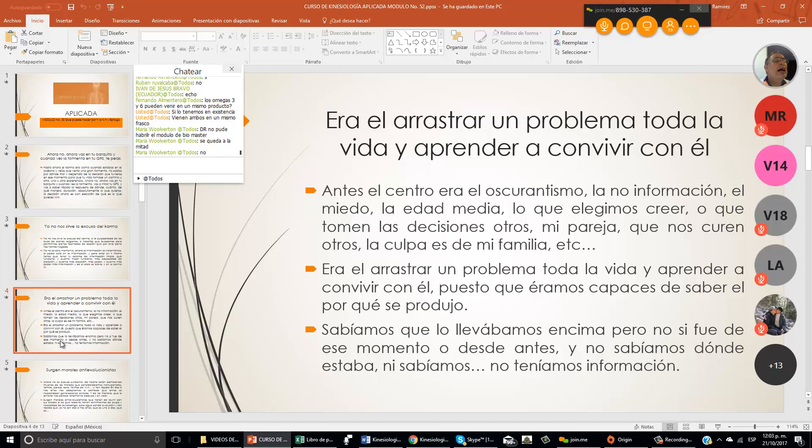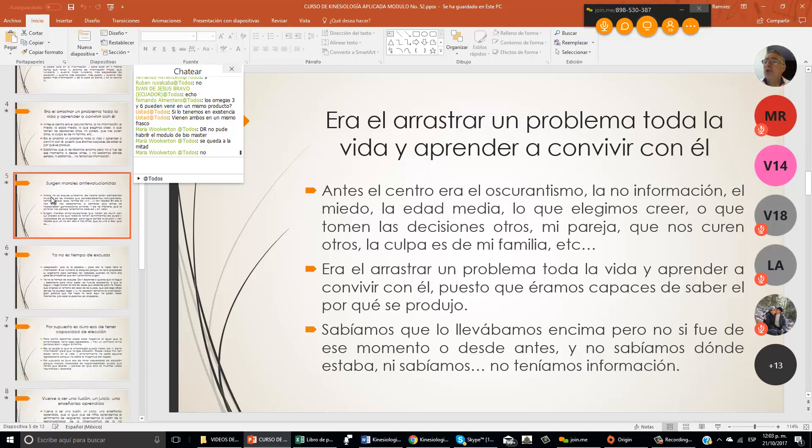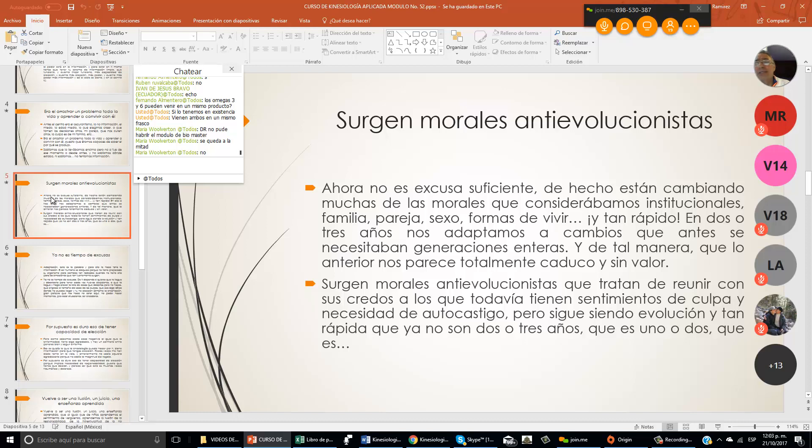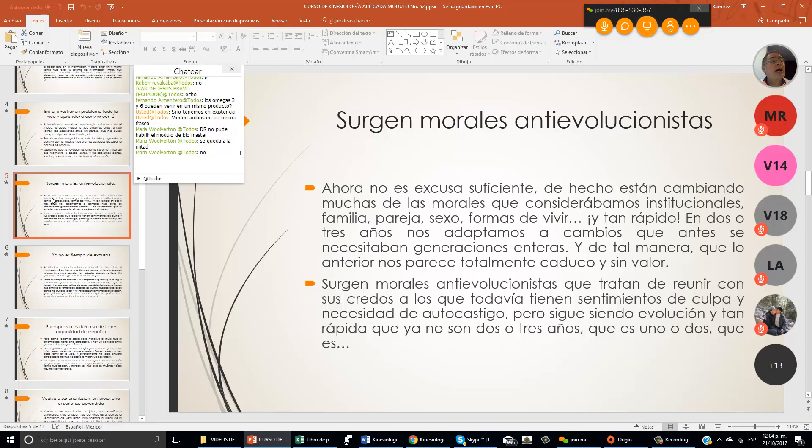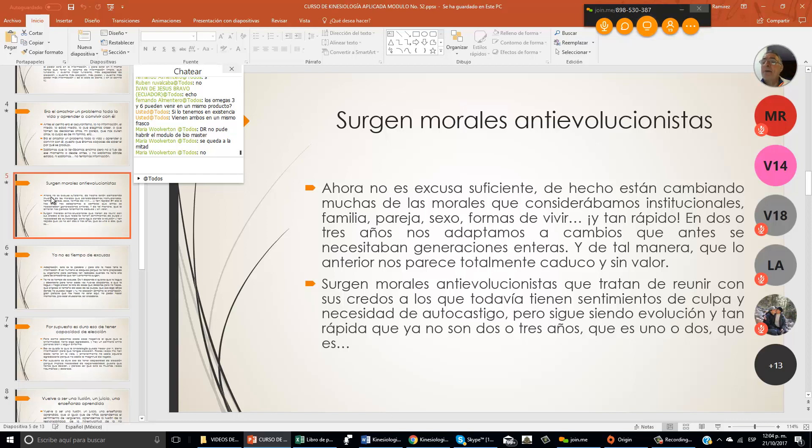Sabíamos que lo que llevábamos encima, pero no si fue de ese momento o desde antes y no sabíamos dónde estaba. No teníamos absolutamente ninguna información. Los tiempos han cambiado. Las personas que se dedican a la terapia alternativa somos muy diferentes. Ahora hay mucho más tecnología. Hace 20 años no estaba tan bien el internet. El internet es un mar de información. Ahora pues no hay excusas.